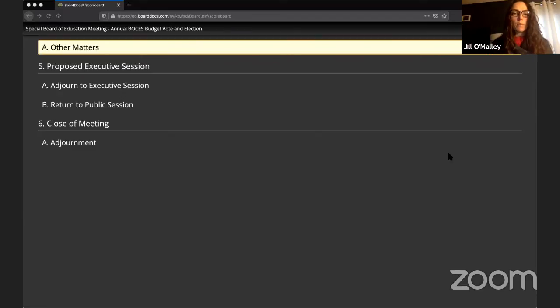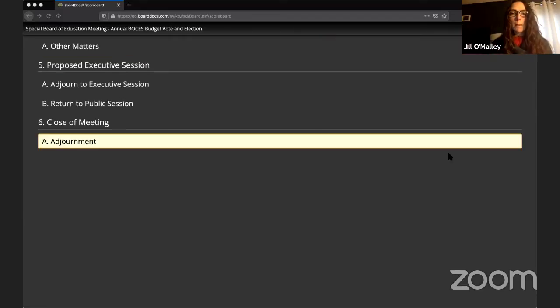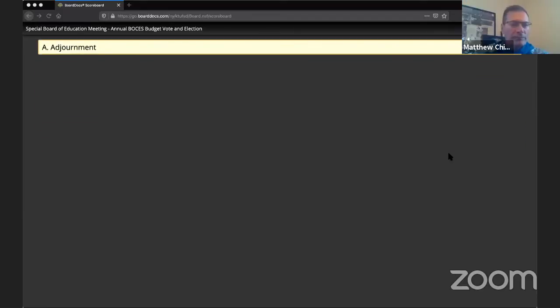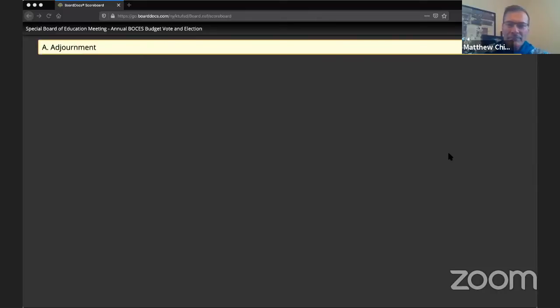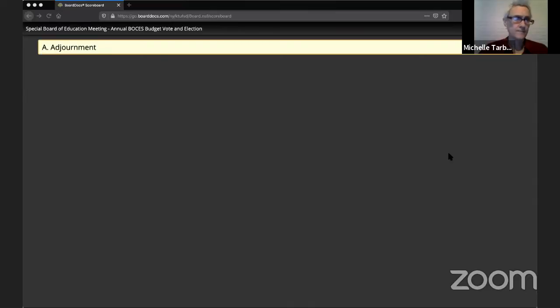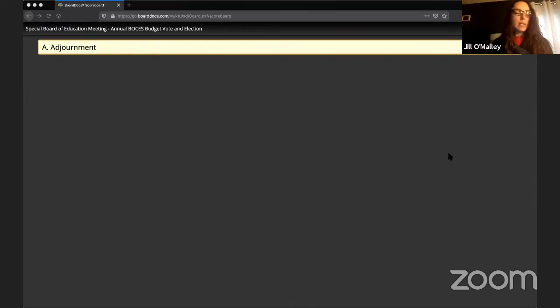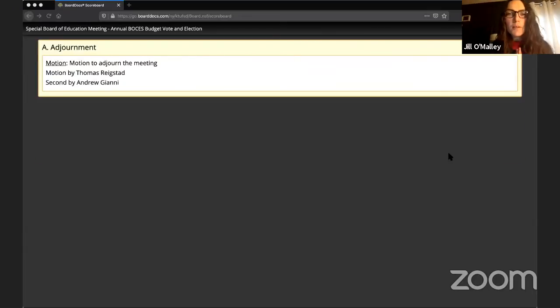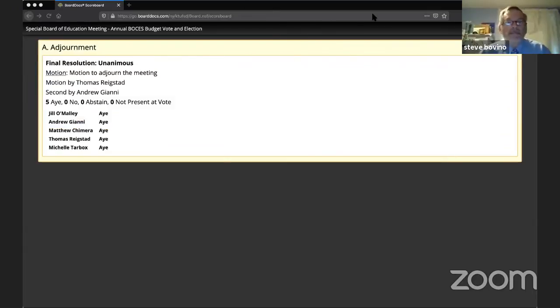Anything else that needs to be brought before the board? We don't have a need for executive session this evening. May I have a motion to adjourn? So moved, second by Andrew. All those in favor, signify with aye. Any opposed? Motion carried unanimously. We are adjourned. How's everybody doing? Good.